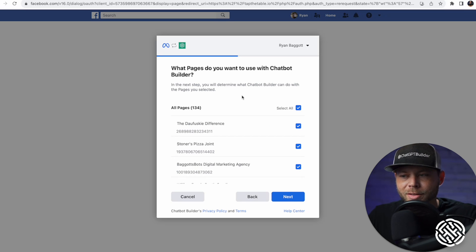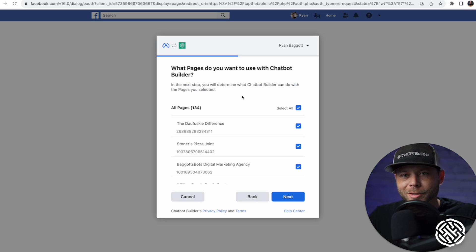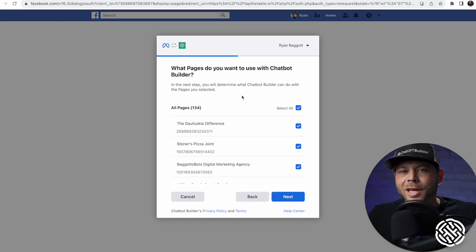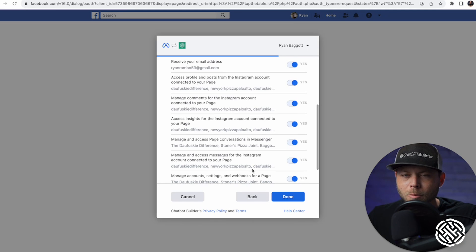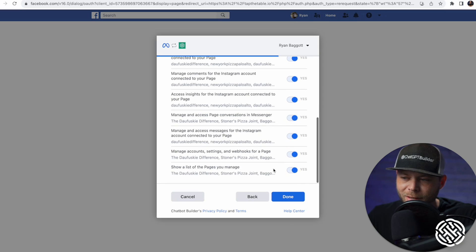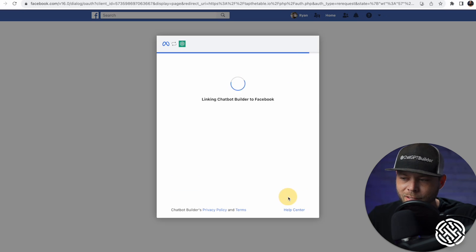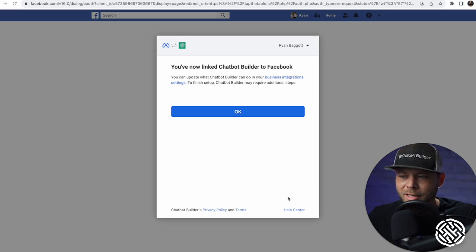This is going to ensure that you have a Facebook page that is also connected to your Instagram account. If you don't have your Instagram business page connected to a Facebook business page, this will not work. We'll click Next. On the last screen, make sure you have all the permissions selected and click OK.